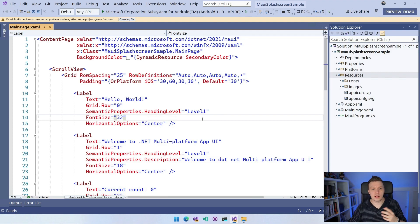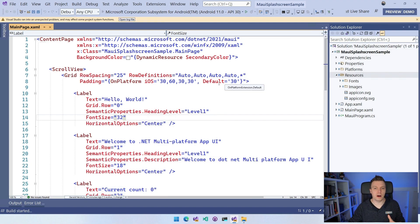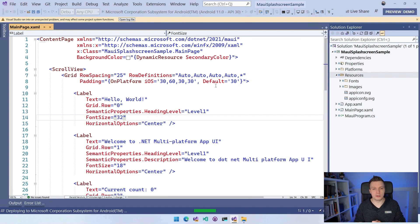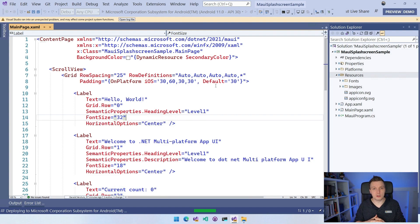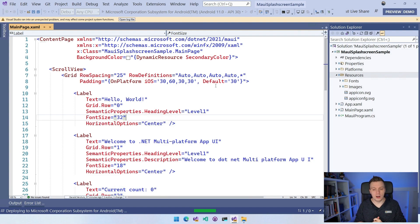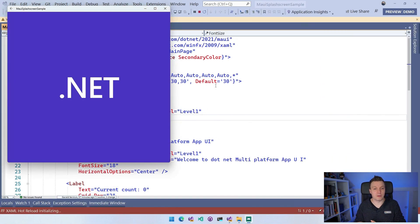So let's just quickly run the application that we have right now that we get out of the box. I'm running it here on Windows subsystem for Android. And whenever it comes up, you will see very quickly the splash screen that is generated automatically for us, which is just the .NET logo on the .NET branded background.